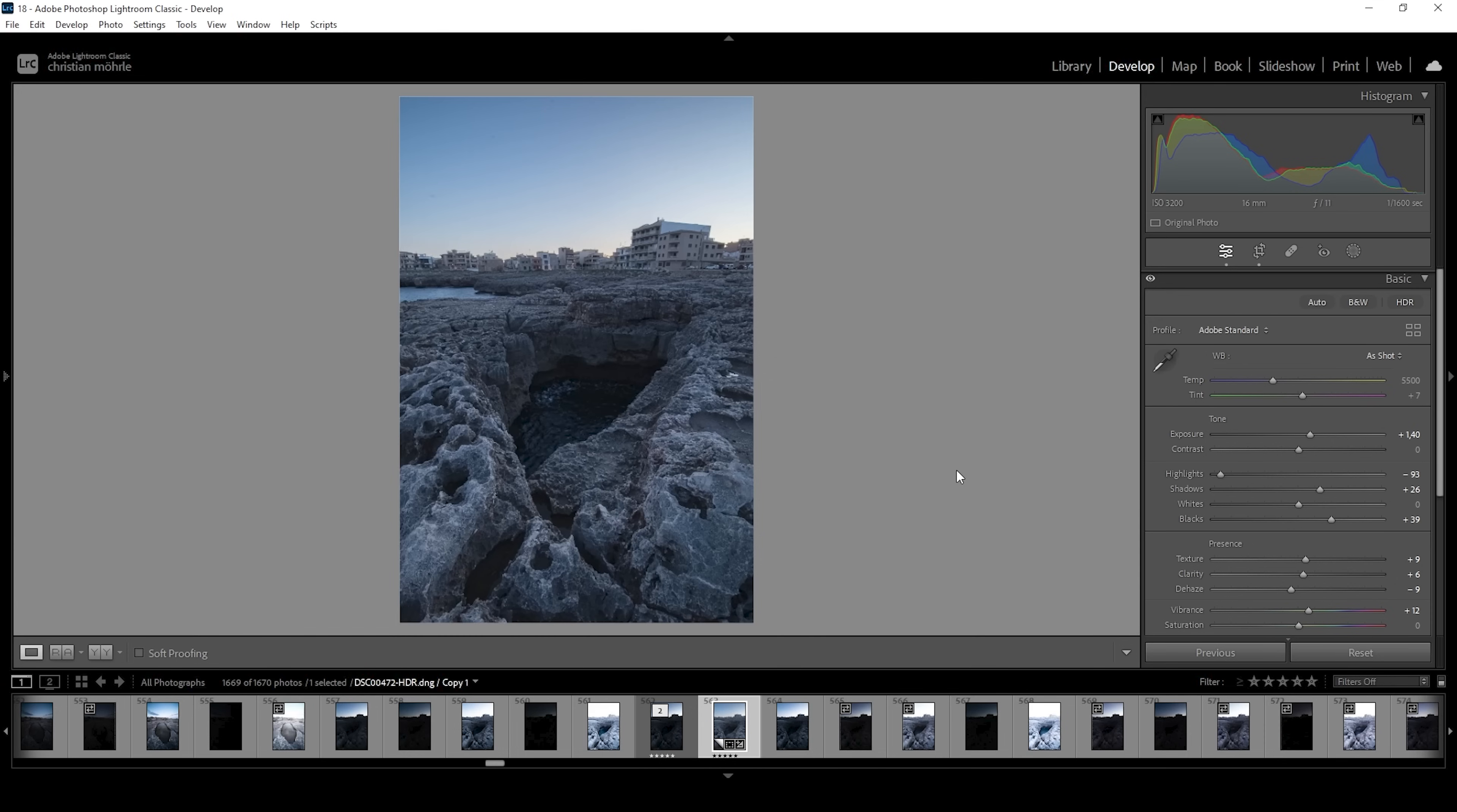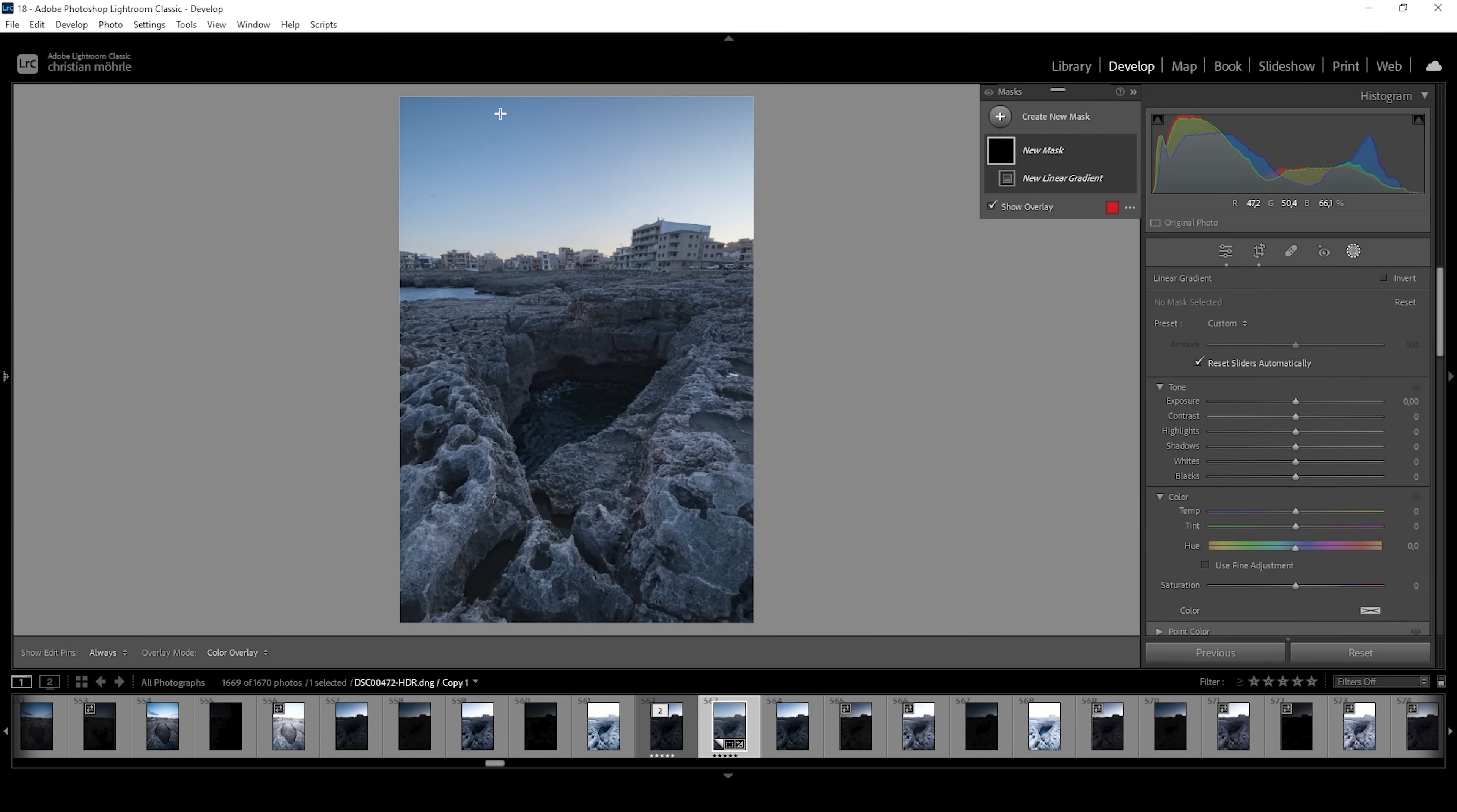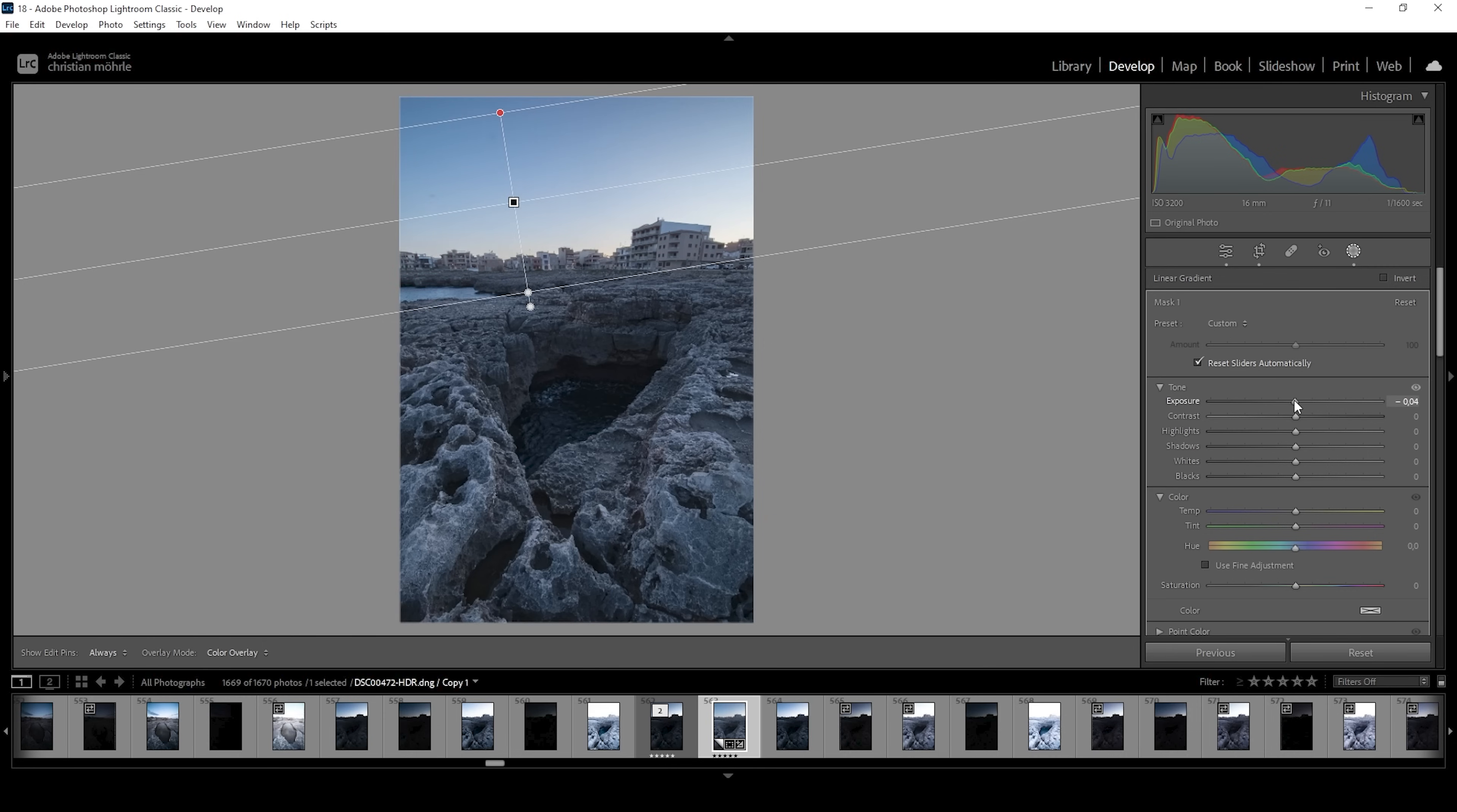Now let's jump into the masking stuff. I'm going to create a linear gradient and what I want to do with this is I want to cover pretty much all of the dark parts of the sky like that. And within this linear gradient, I want to bring down the exposure quite dramatically and thus just make the darker parts of the sky even darker.